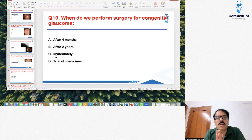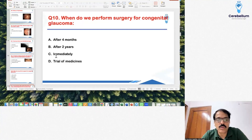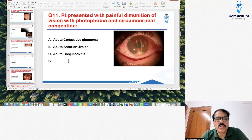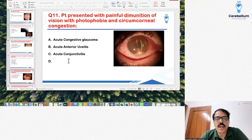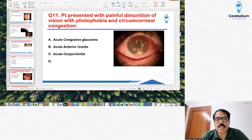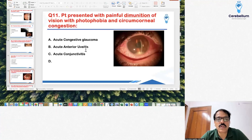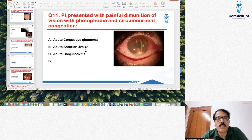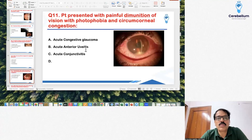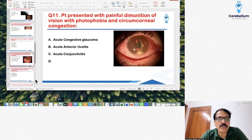Next question: a patient presented with painful diminution of vision with photophobia and circumcorneal congestion, and an image showed hypopyon and a small pupil. This is very characteristic of acute anterior uveitis. In acute angle-closure glaucoma you will not have hypopyon, and in conjunctivitis there is no hypopyon either. This was a very characteristic and straightforward sitting question.